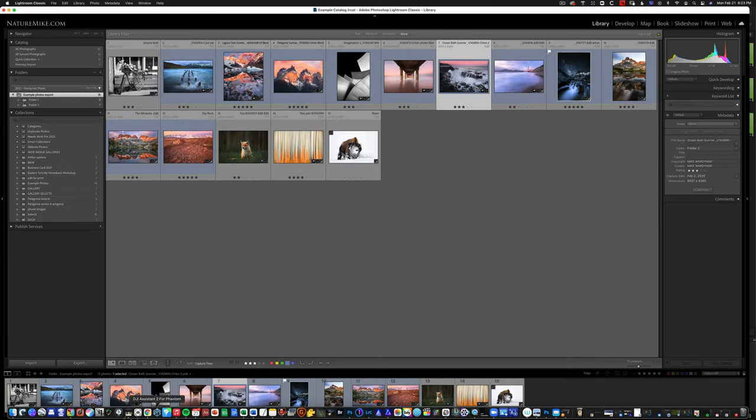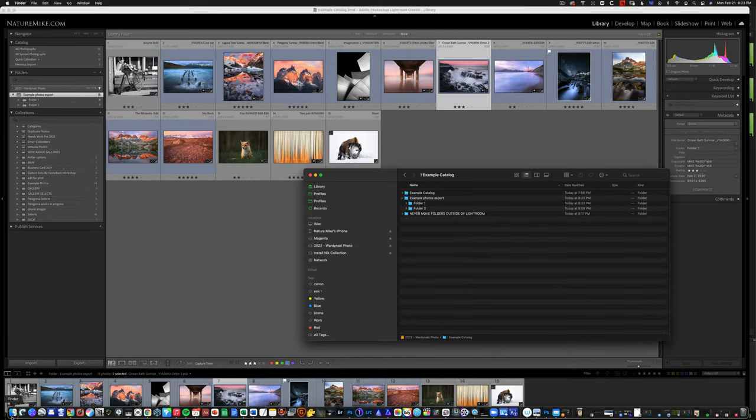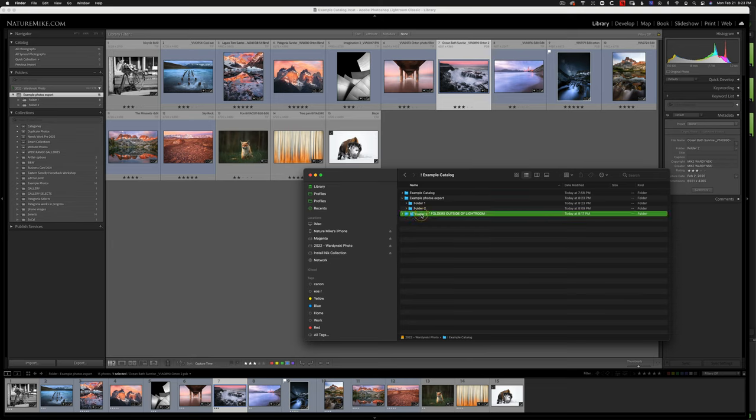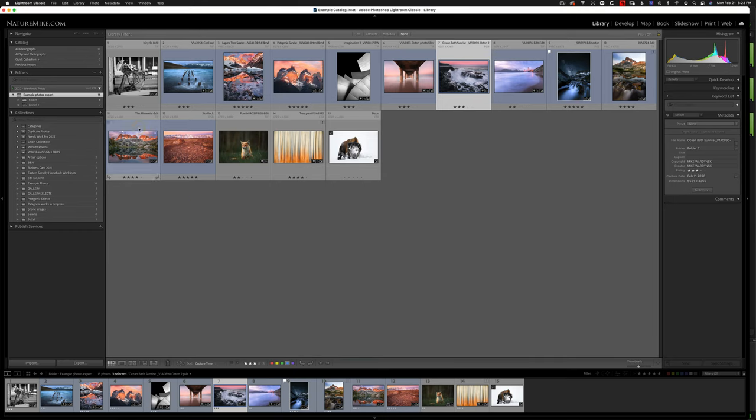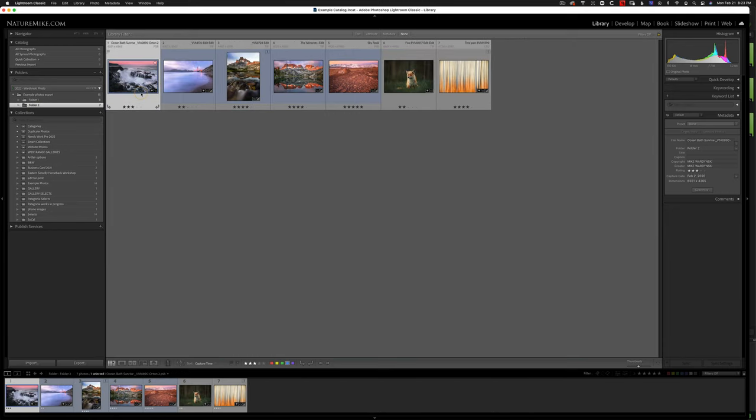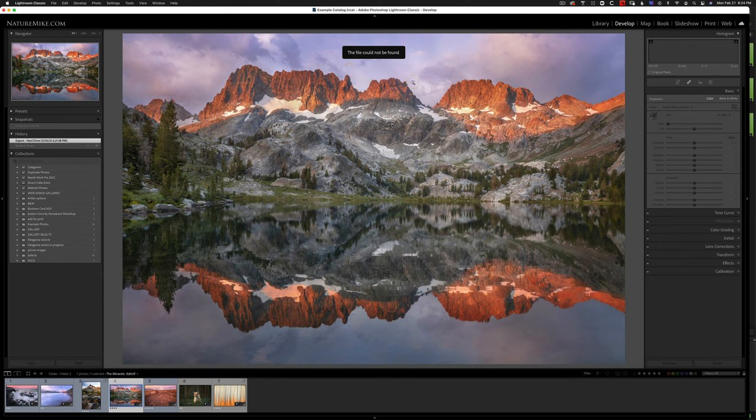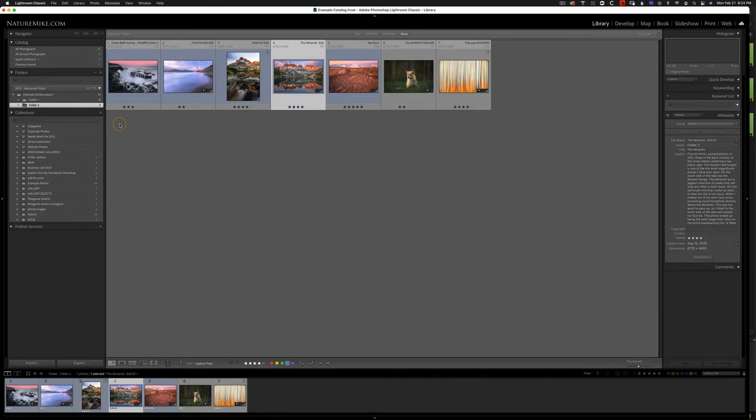Now we run into an issue when we do that over here. So I'm just going to take folder two, and I'm going to put it in this folder called never move folders outside of Lightroom. And now I'm going to come back over to Lightroom. And now we look here, you see folder two now has a question mark. And when I click here, all of the photos within this are disconnected. These ones don't have the exclamation point. But if I go to the develop module, it'll say the file can't be found, because Lightroom doesn't know where that folder is. So hit G to go back to the grid view.